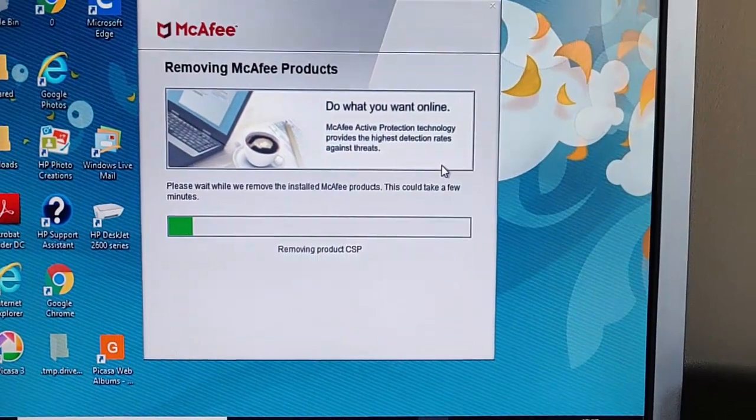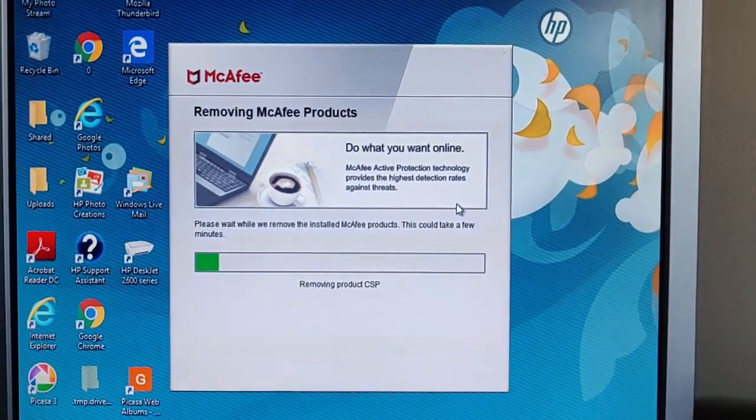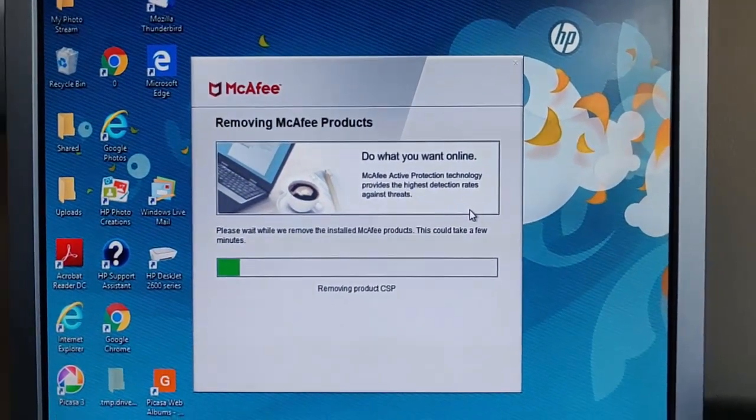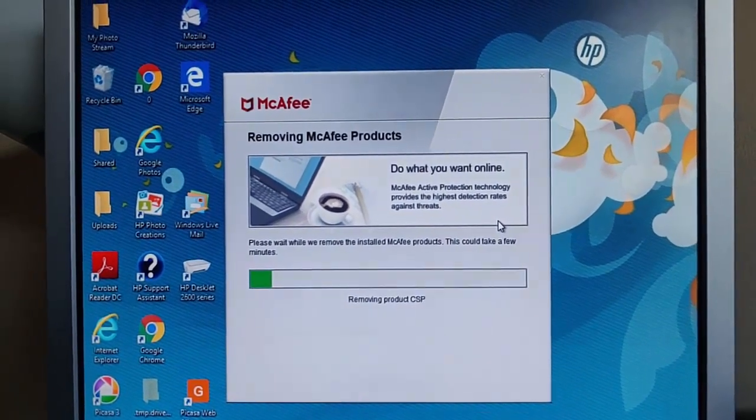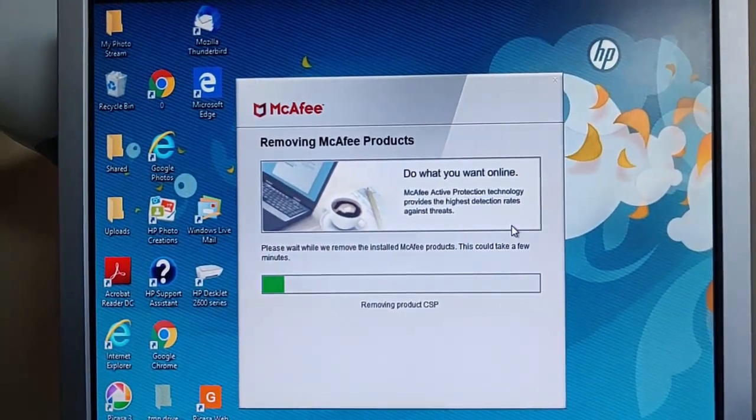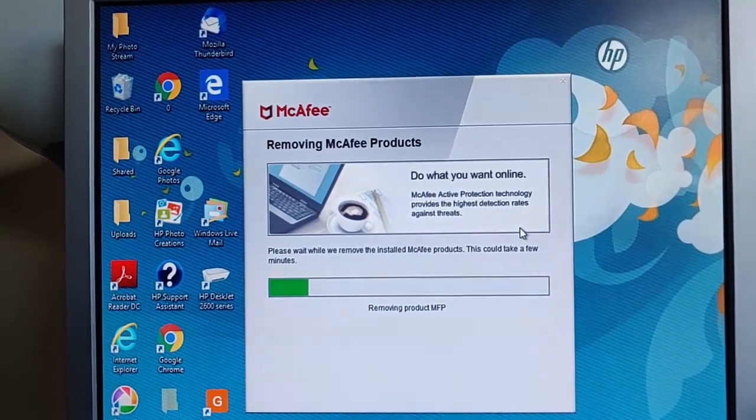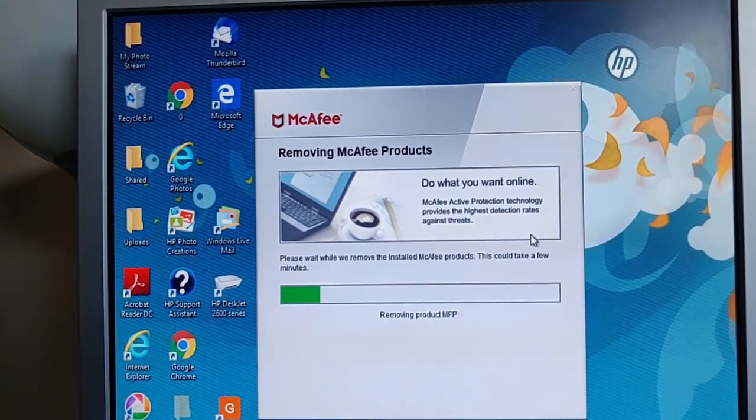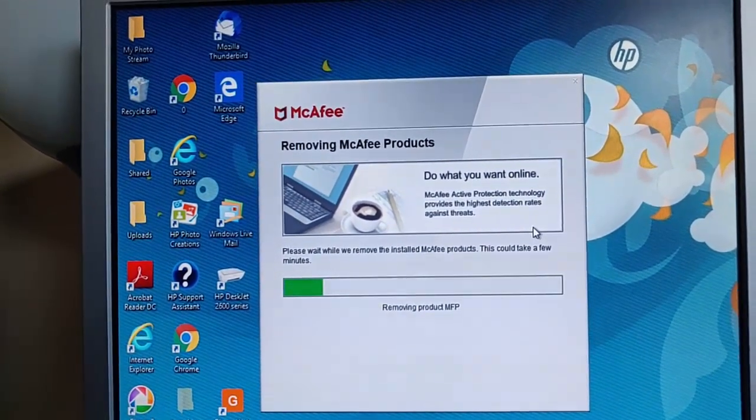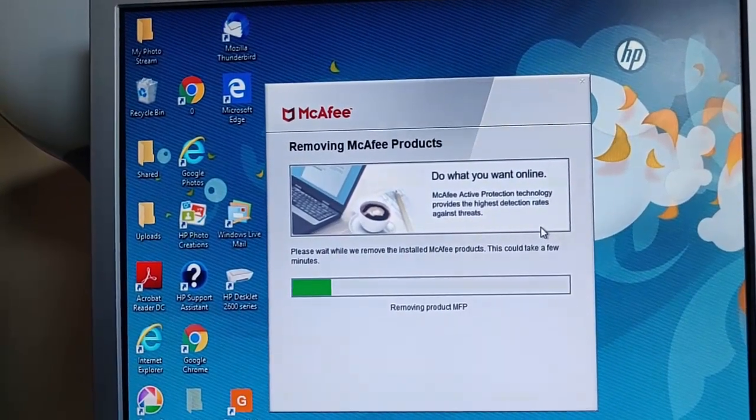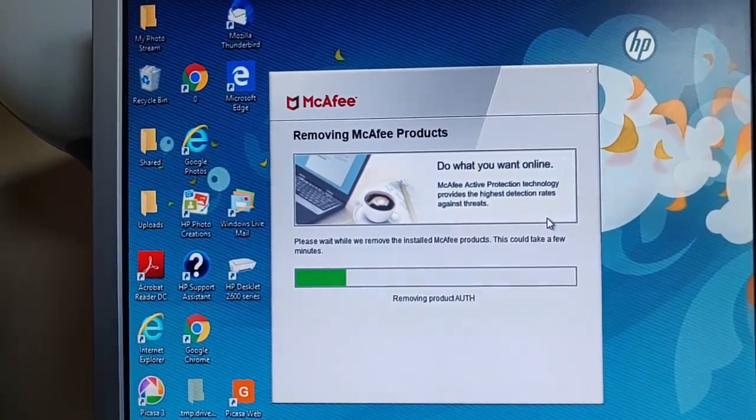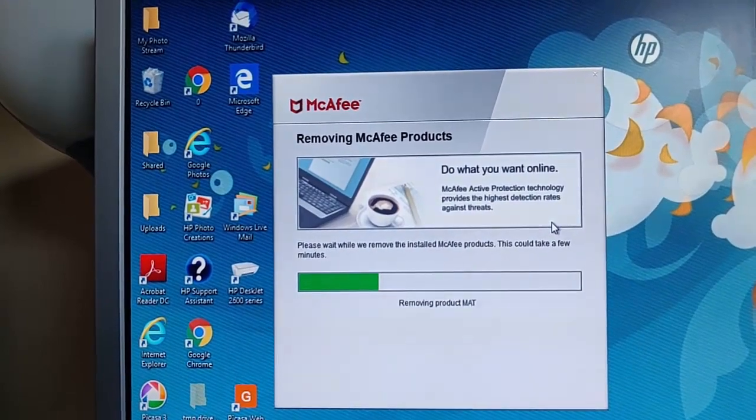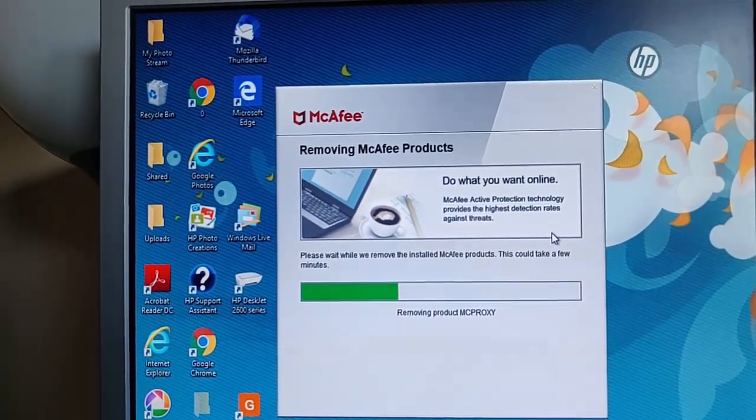Okay, so about four minutes has gone by. And as you can see, the green bar started moving now and it's removing product CSP. And now it's removing product MFP. It's going up quite slowly but it is taking some time. So as I say, you've really just got to be patient with it. Here we go, it's moving along quite quickly now.